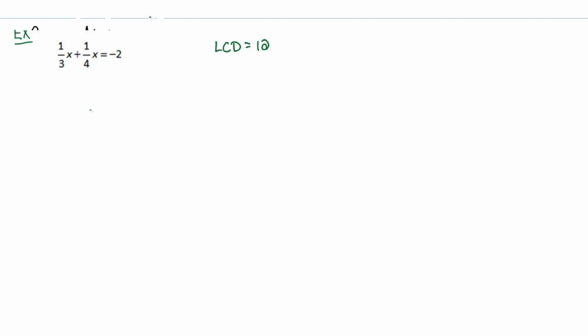And what you do with that 12 is you multiply both sides of that equation by 12. The reason why we initially do this is because it allows us to get rid of those fractions.